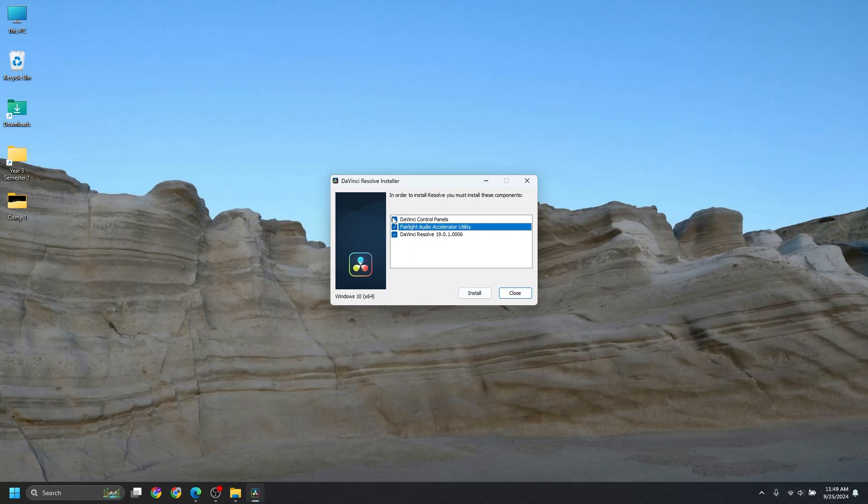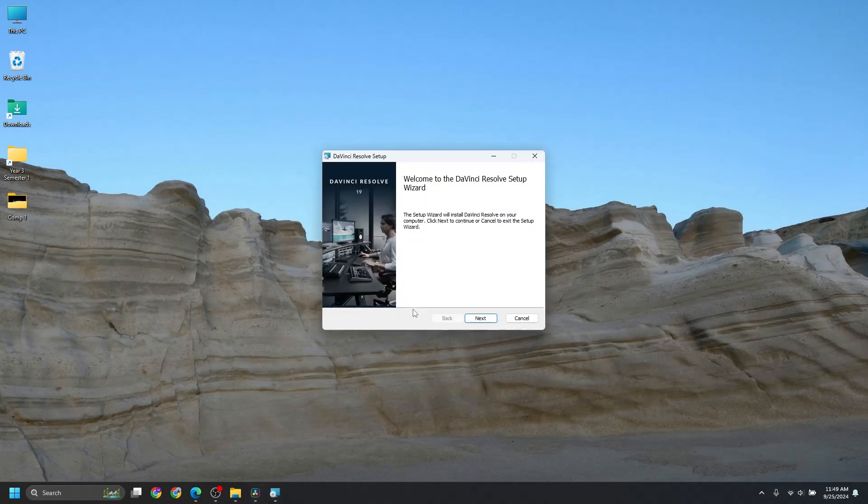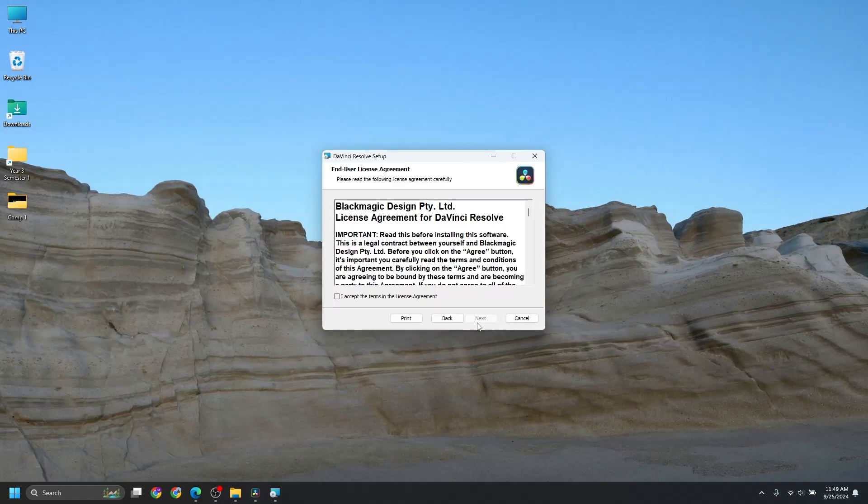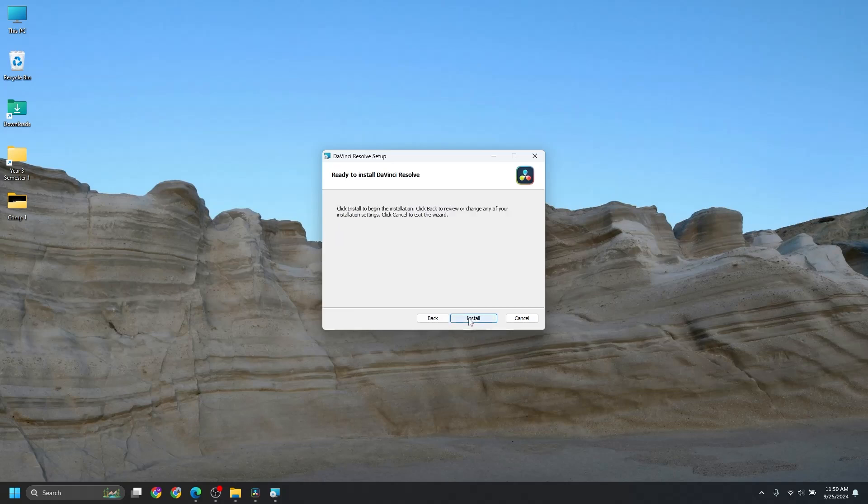So click all three and press Install. And hit Next, I Accept, Next. And by default, it will be installed in the C drive, and I also recommend that. So keep it untouched and press Next and Install.